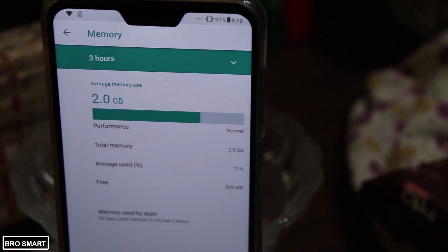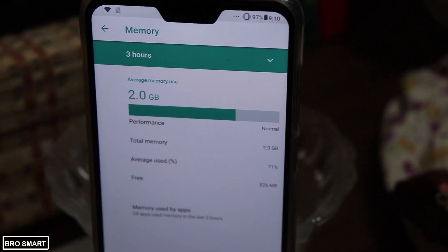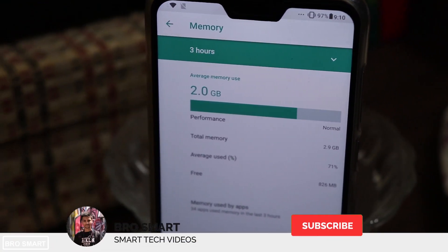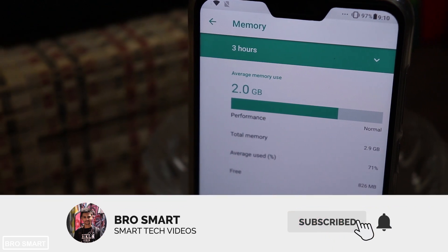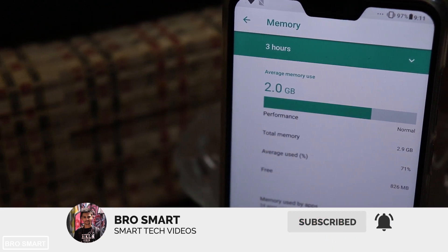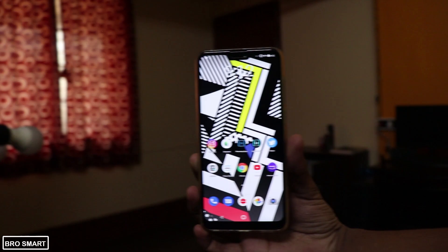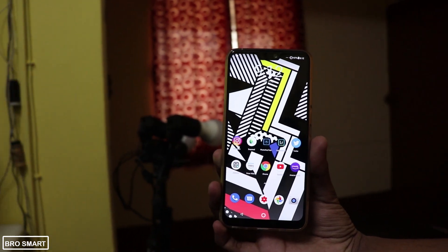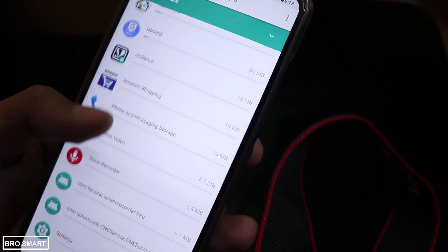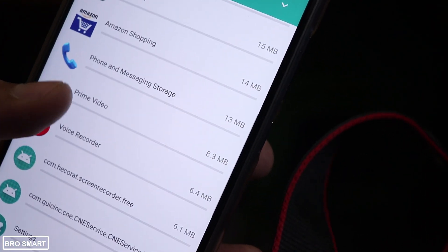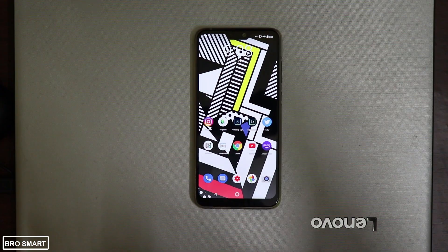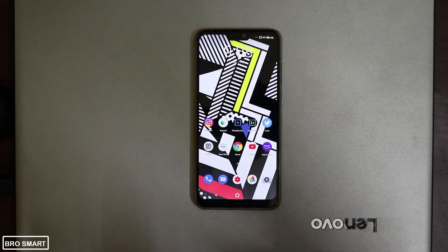Hey, what's up everyone, this is BroSmart, and in this video I'm going to show you how to open the RAM section in your Zenfone Max Pro M2, Zenfone Max M2, Zenfone Max M1, and Zenfone 5Z. You can follow this video and open the RAM management section in all Zenfone or even Asus phones. Let's start the video.